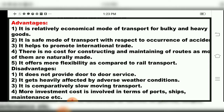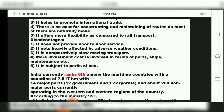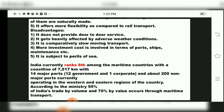To summarize the disadvantages: no door-to-door service, heavily affected by adverse weather, comparatively slow, and more investment cost involved in terms of ports, ships, and maintenance. Also, it is subjected to the perils of the sea — obstacles such as mountains or natural calamities — making water transport risky.